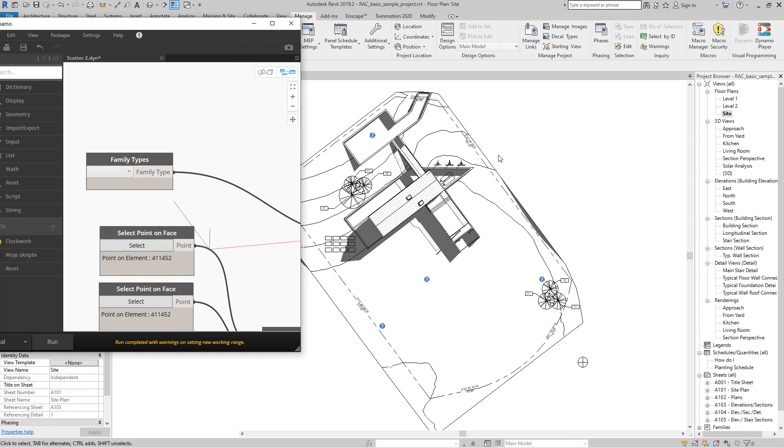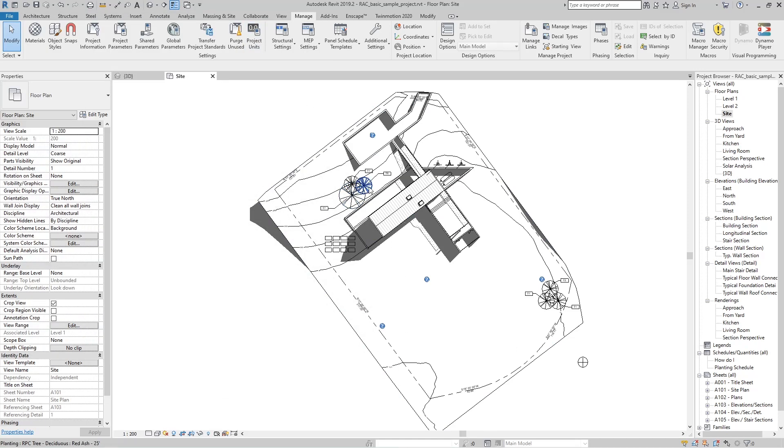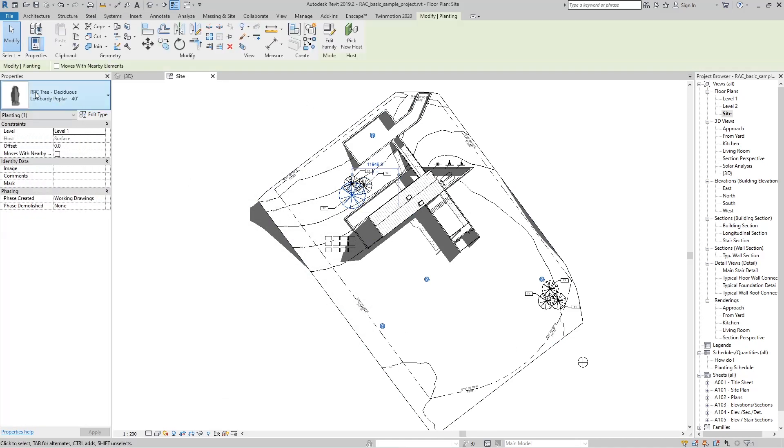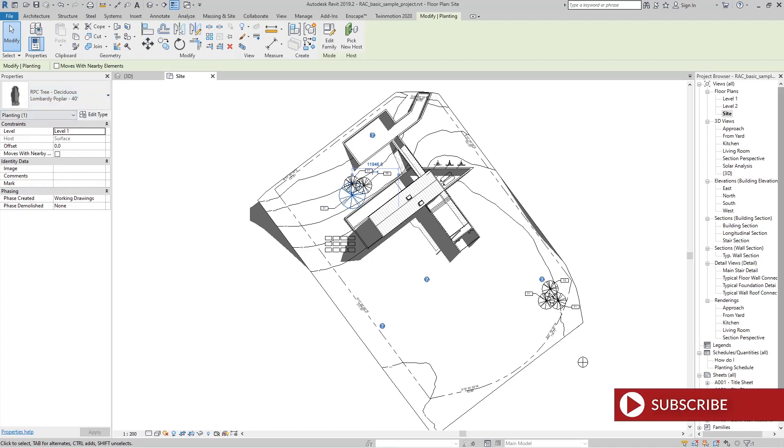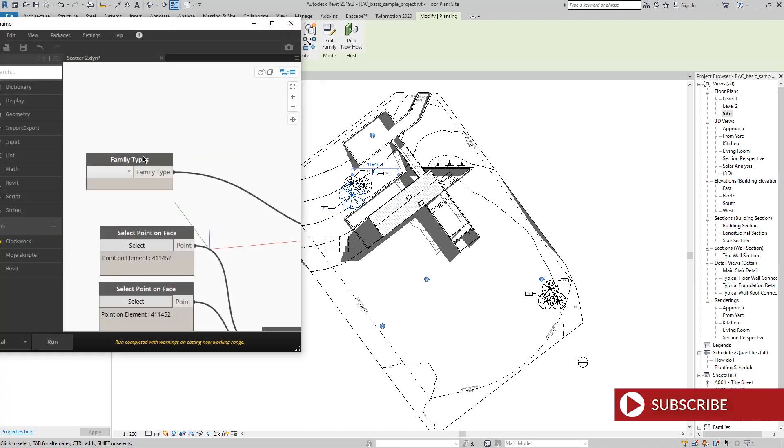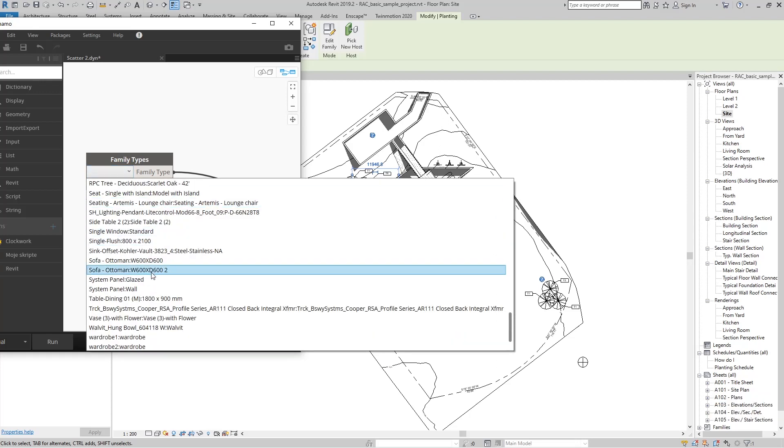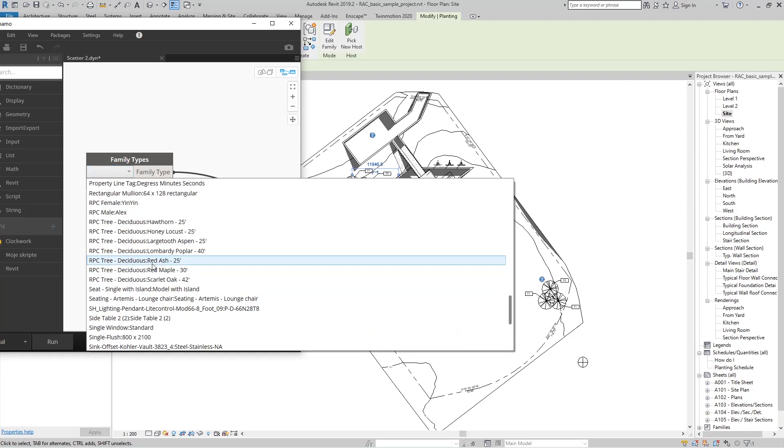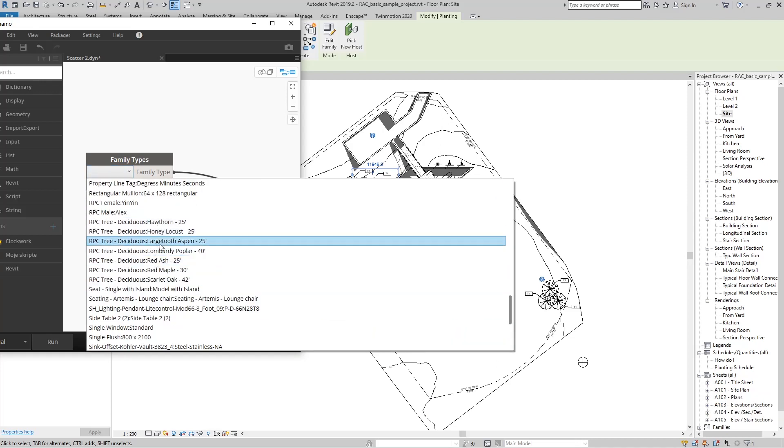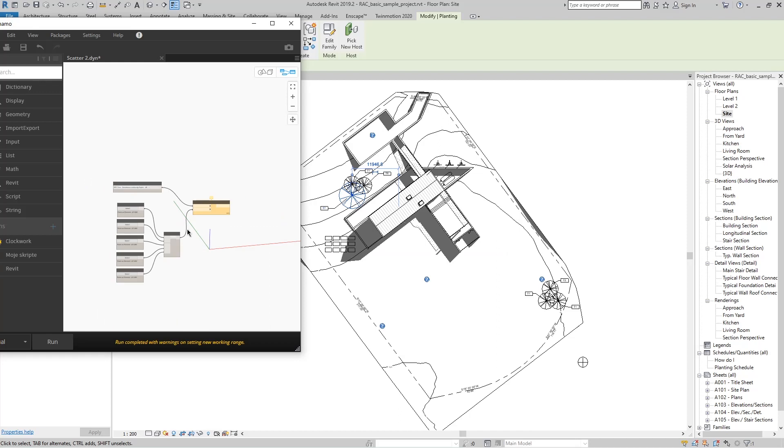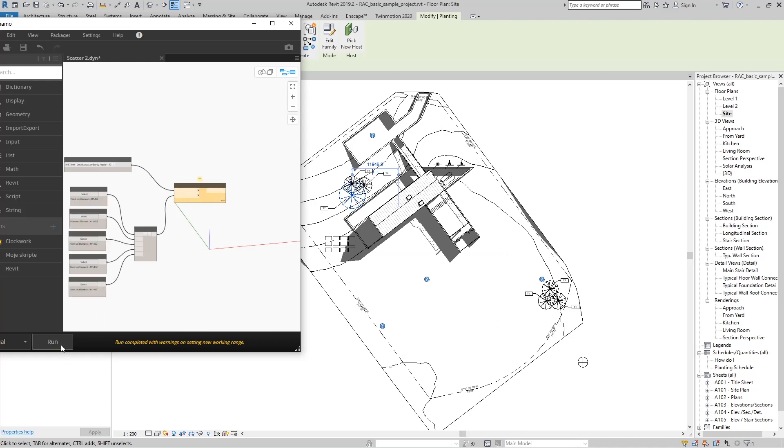Or we go to Revit, select one tree, and in the properties we can see that name. Then go back to Dynamo and find that name in this list.